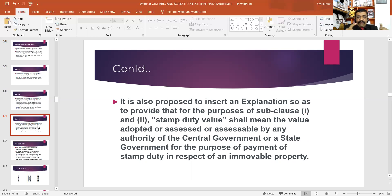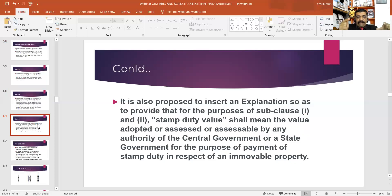What is the stamp duty value? Stamp duty value means the value adopted or assessed by any authority. The central government is not involved, but the state government is there to levy stamp duty on immovable property.